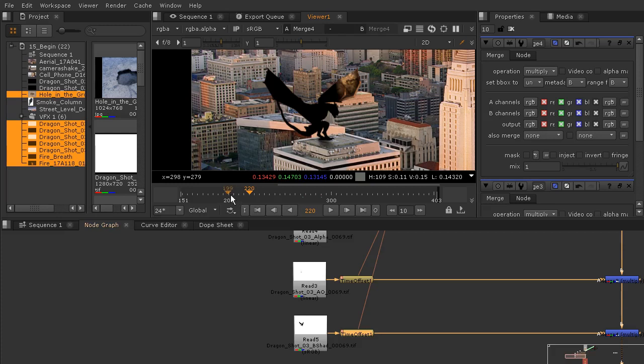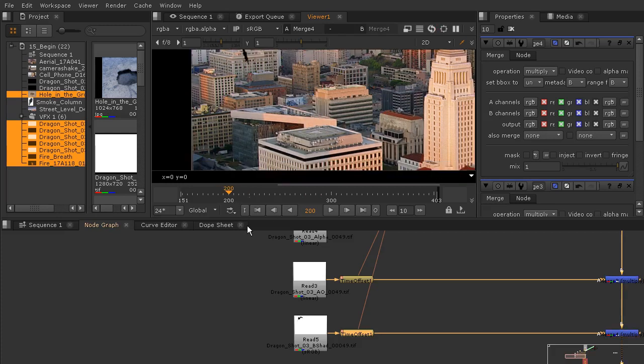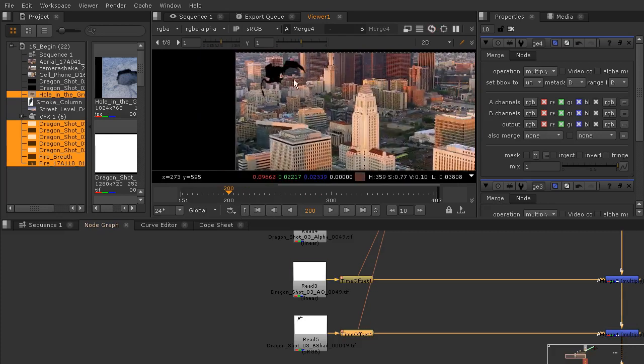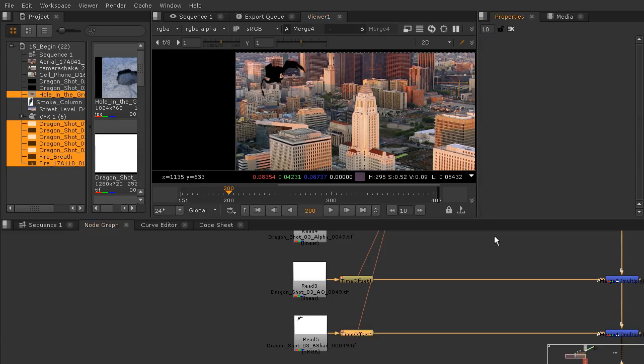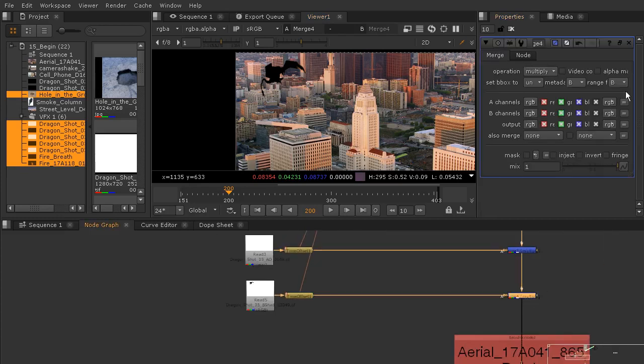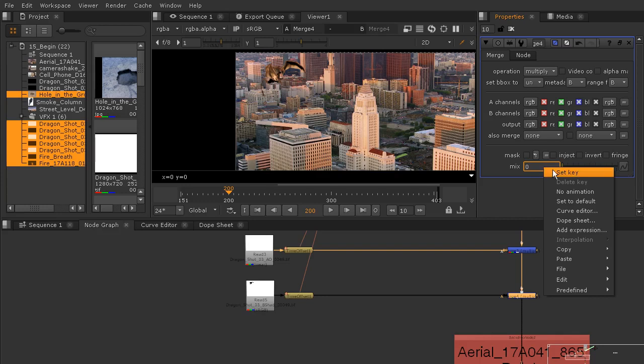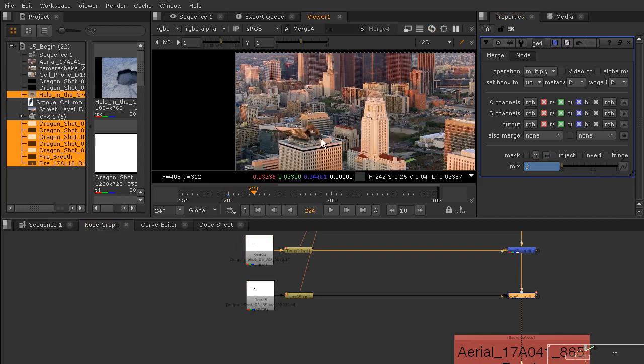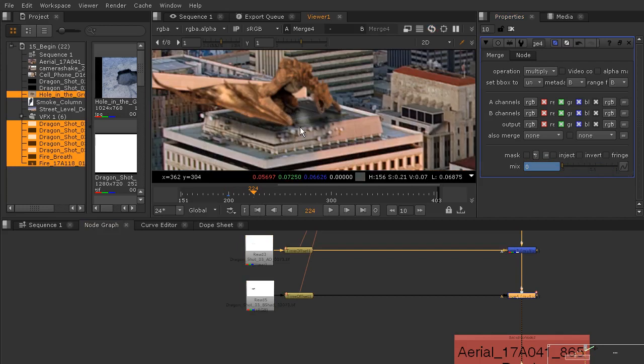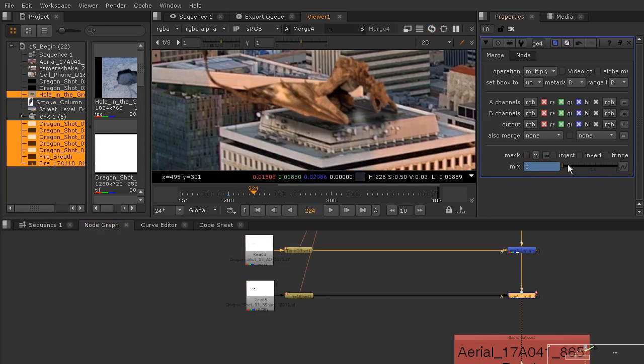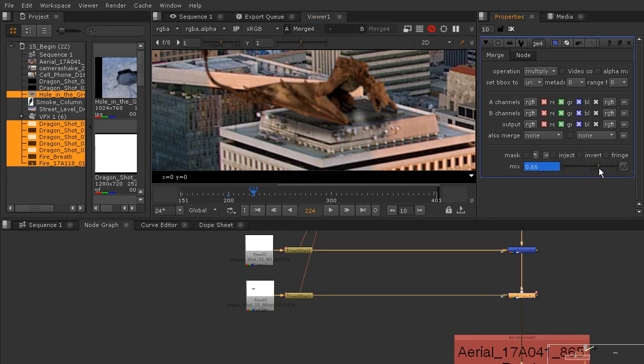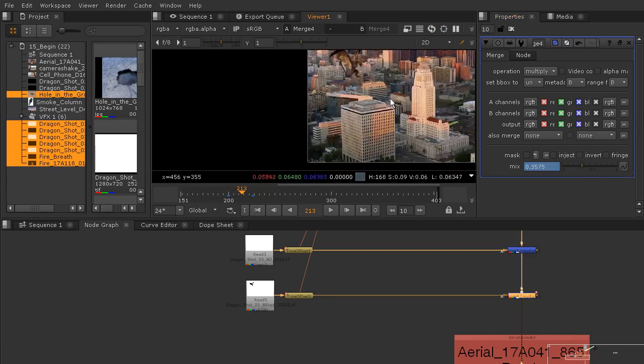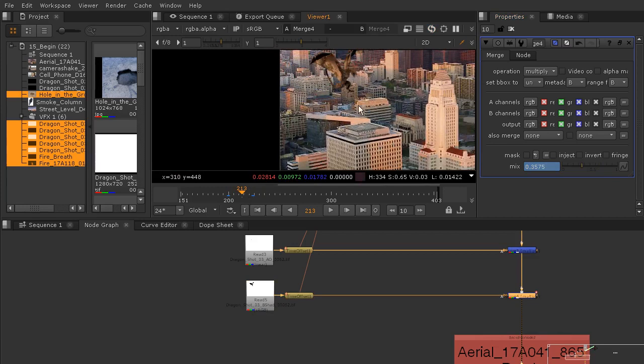I'm going to go back here to about frame 200 or so. This is kind of right as he's about to land. I'm going to take my merge for this and take the mix all the way down to zero and we'll set a key there. Then if we go forward a little bit in time, right around here at 224, we can begin to turn up that mix. Now I don't want to go too far, I'm just going to come kind of right in there to make him a little bit darker, so it does appear that he is moving more into the shadows as he kind of drops down.